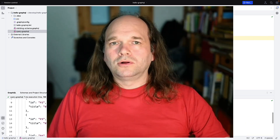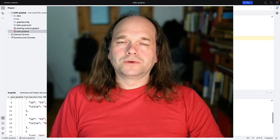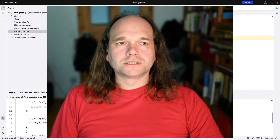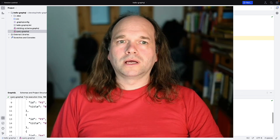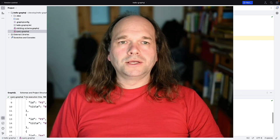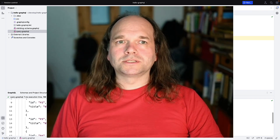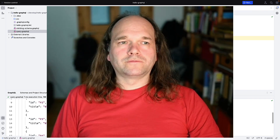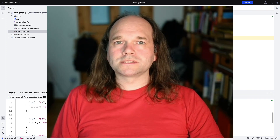That's all for today — a short video about the GraphQL features in IntelliJ and the GraphQL plugin. I hope you like building GraphQL applications. I wish you a lot of fun and success, and see you next time.